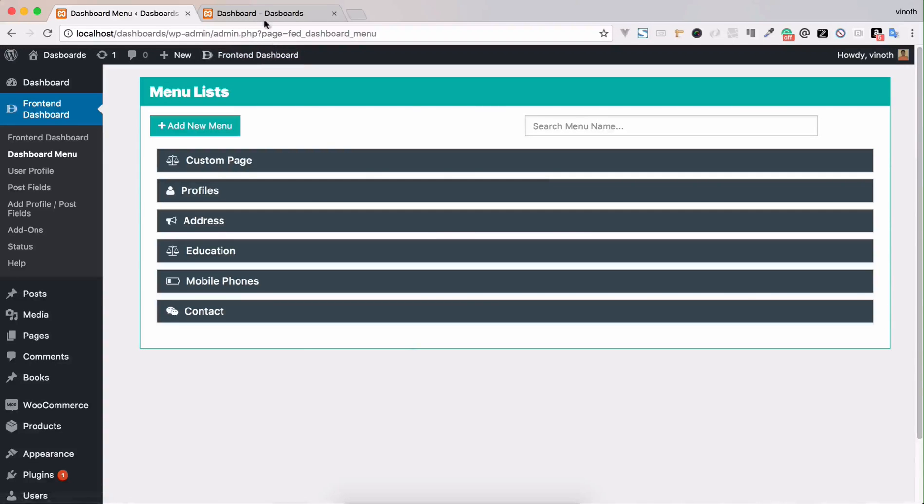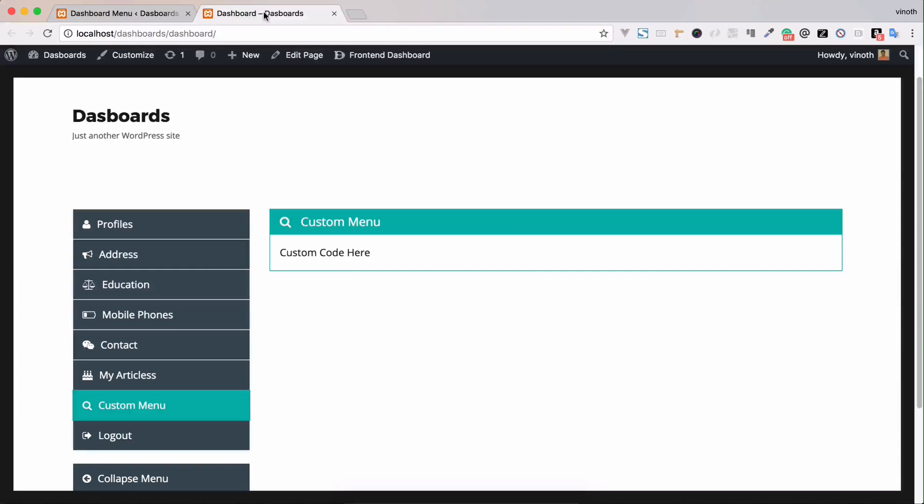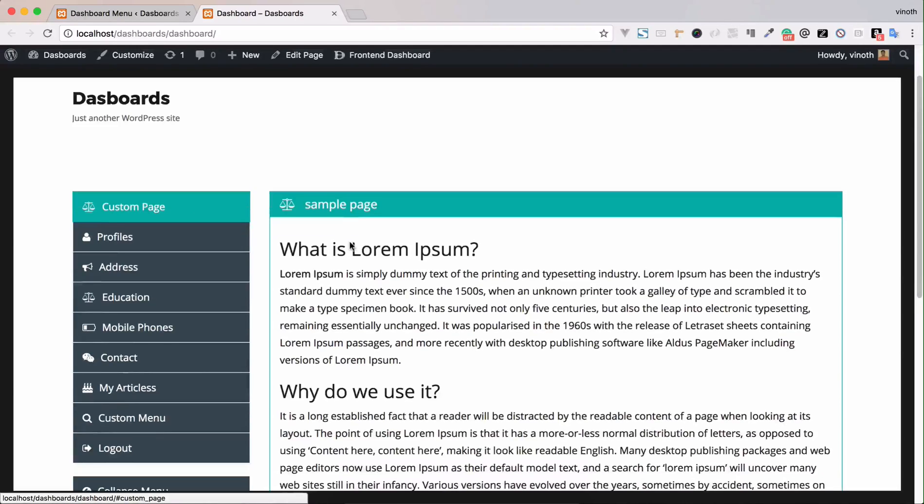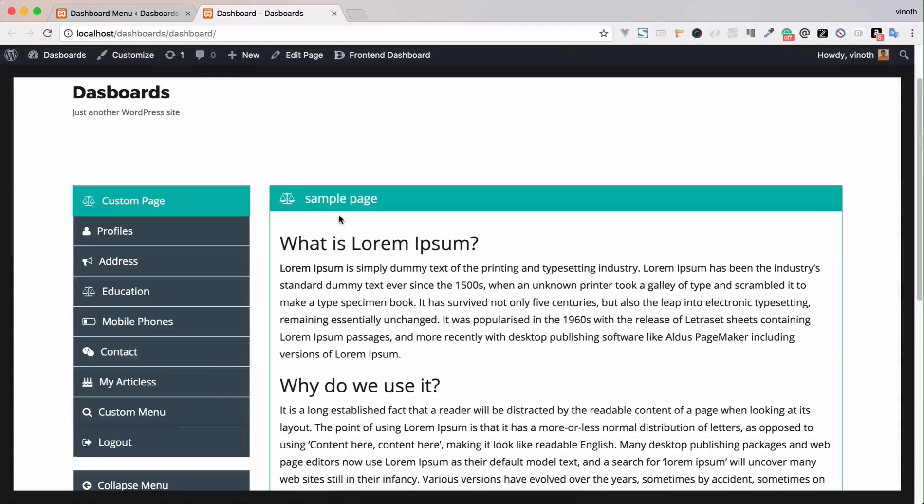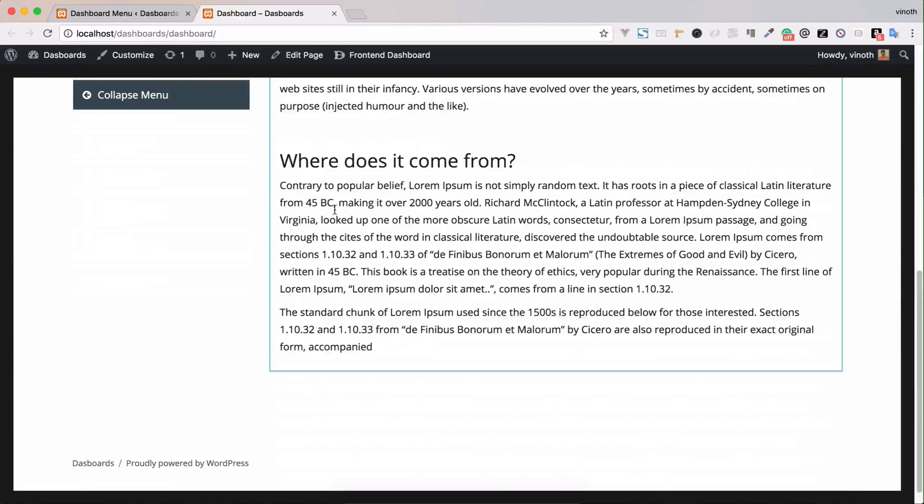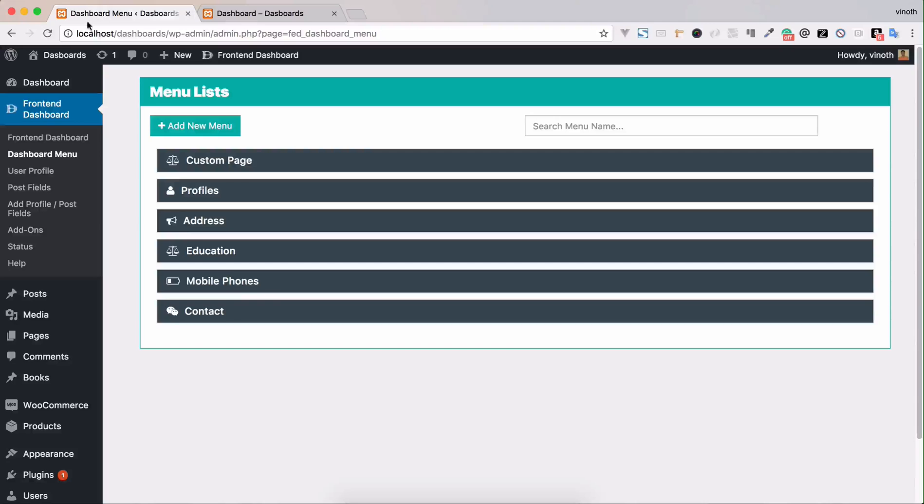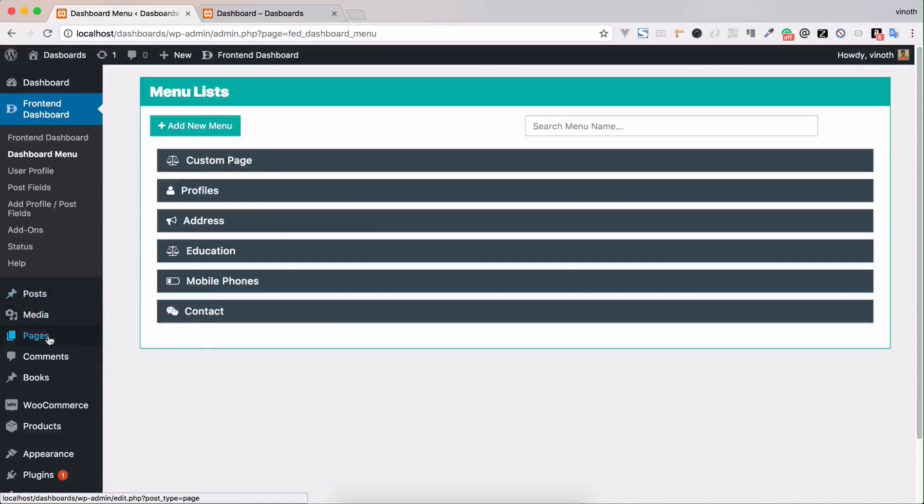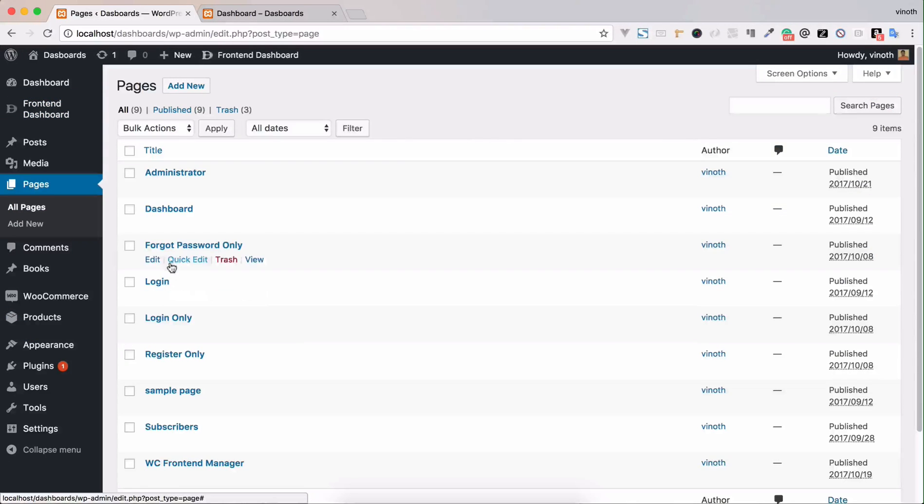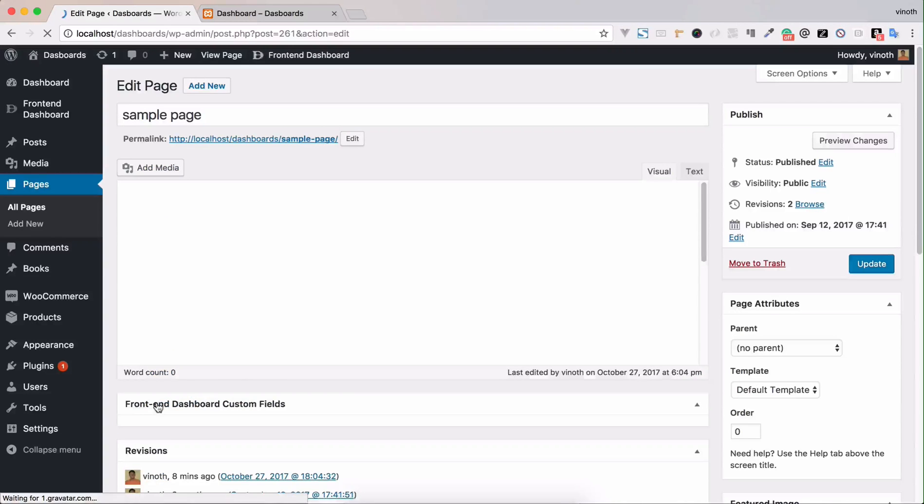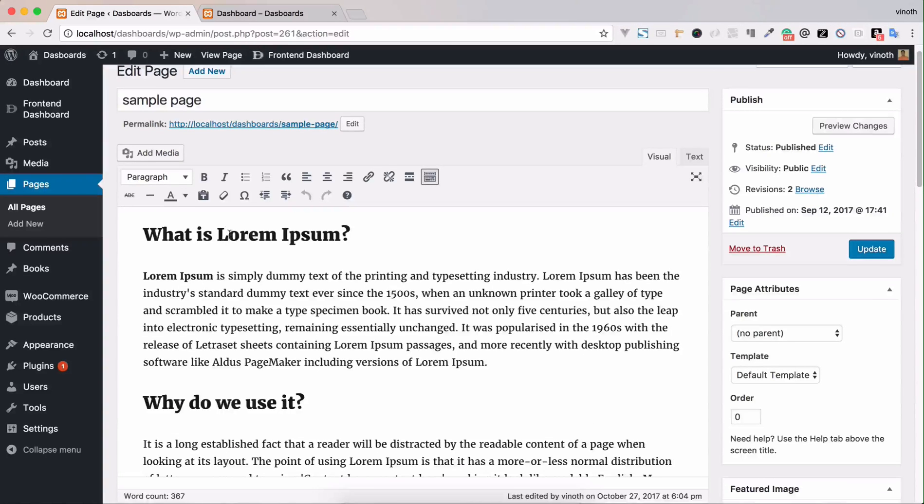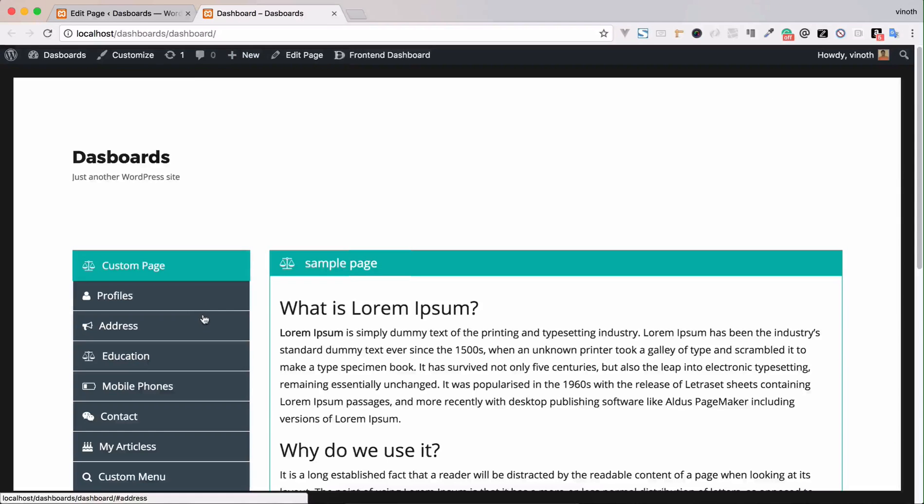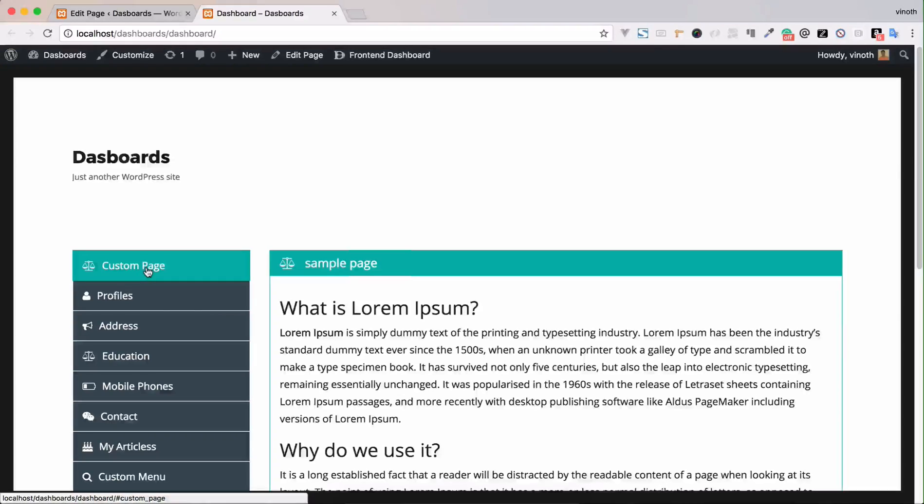Now you can reference the page and you can see the custom menu. In the sample page content, you can see all the pages sample content. This content will be shown as a custom menu inside the front-end dashboard. Thanks for watching.